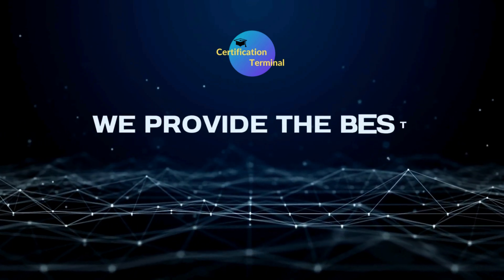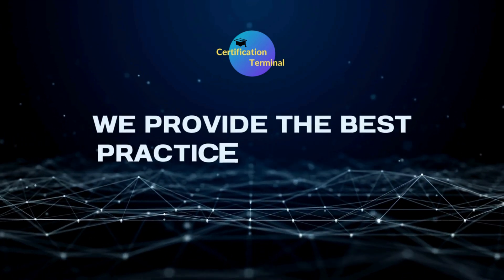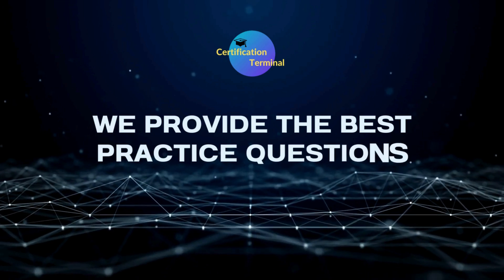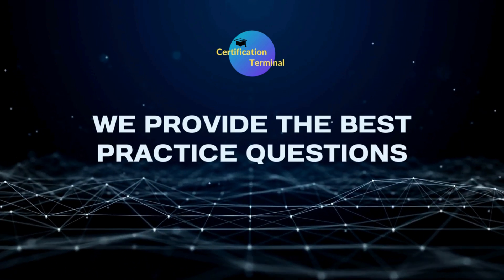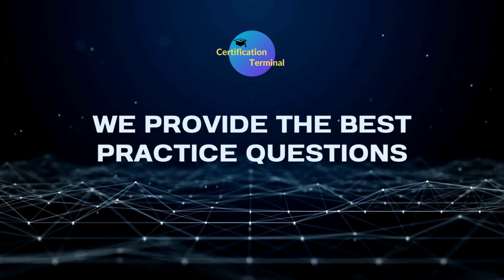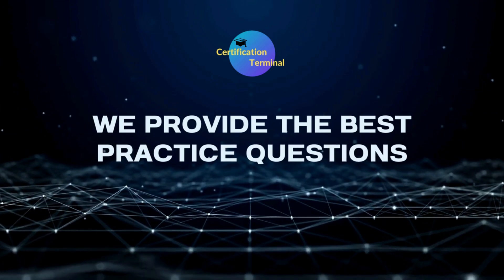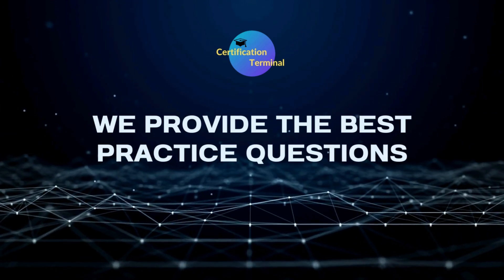Welcome to Certification Terminal. As part of this series, we will discuss a couple of CompTIA Security Plus certification exam questions and answers.